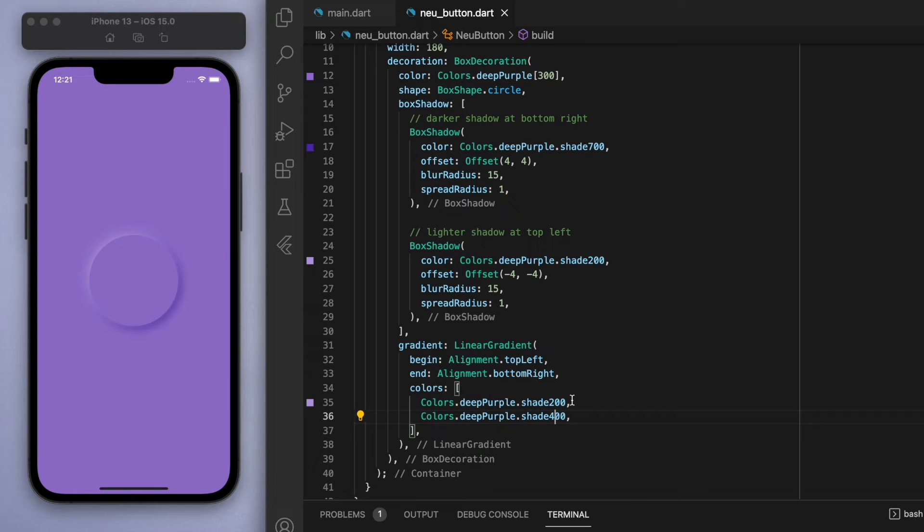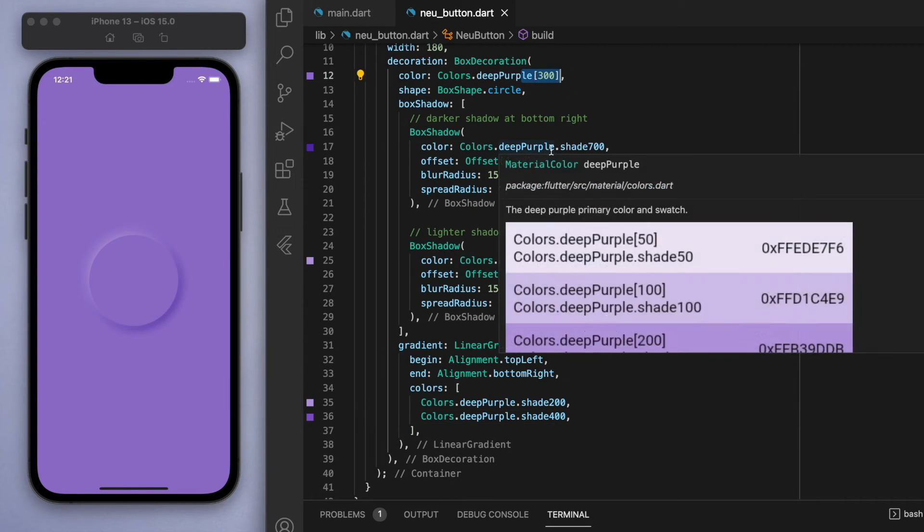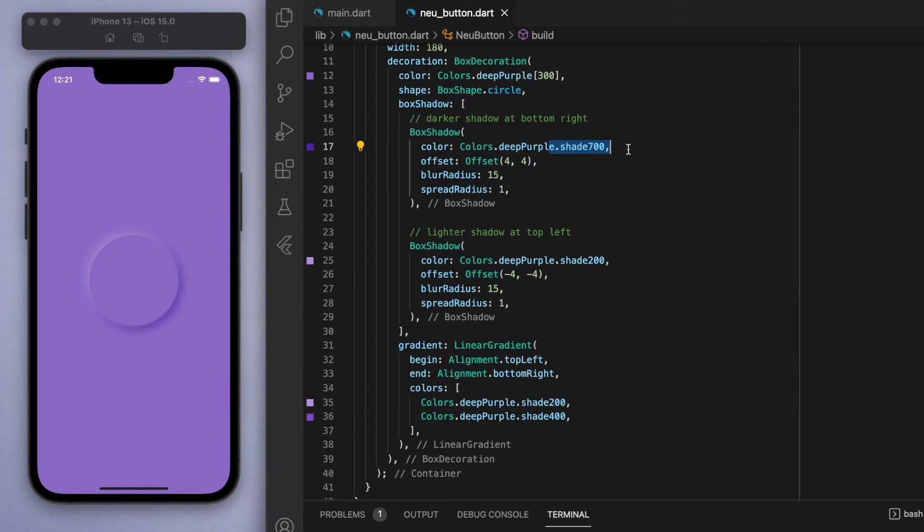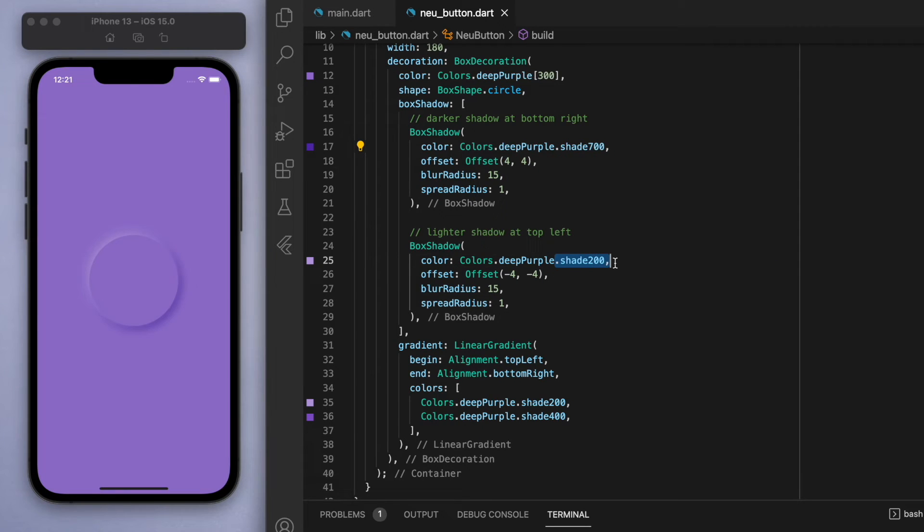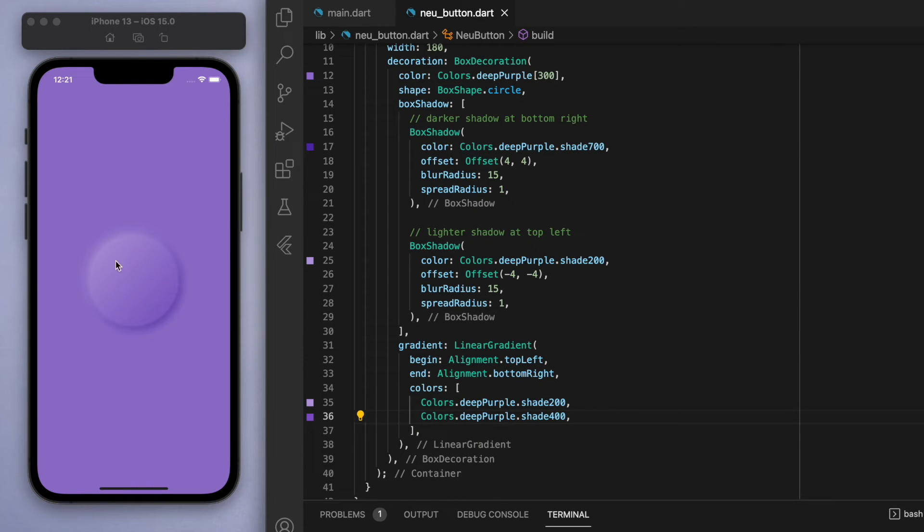So you can see with the numbers here, right, the darker shadow is a strength of 700, and the lighter shadow is a strength of 200. So in the gradient, I'm just going to go from 200 to 400 and see how that looks.